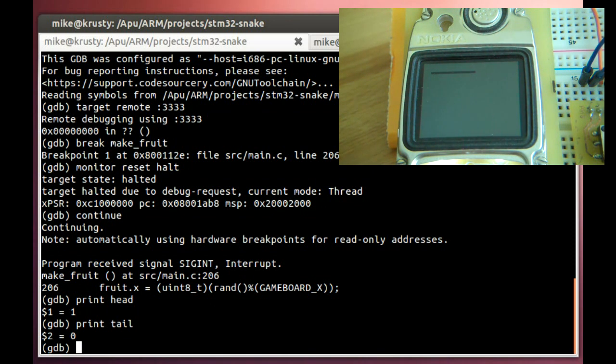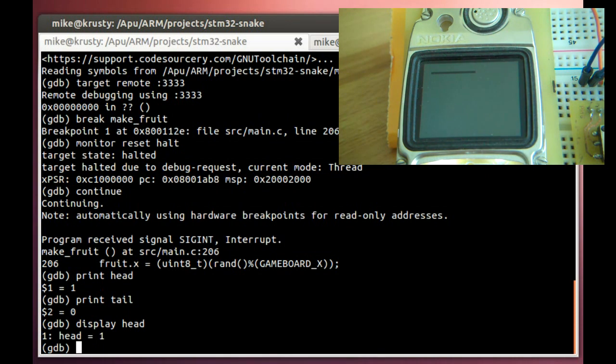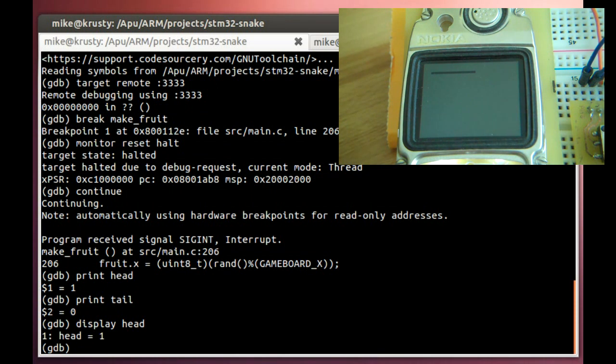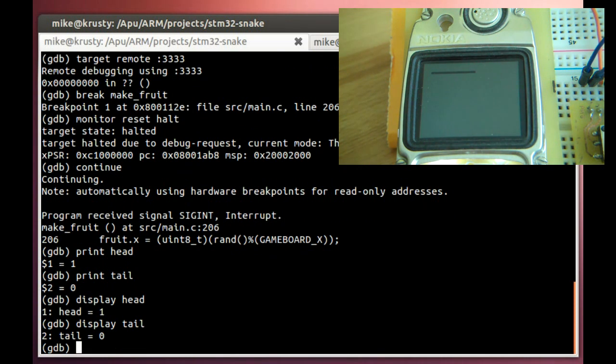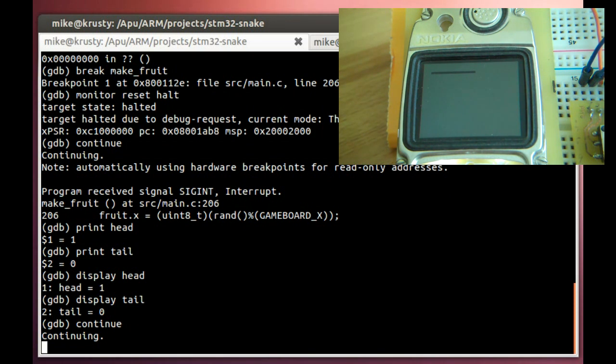So every time we hit a breakpoint, I don't want to have to type print head, print tail. I'm going to use another command called display. If I type display head, then it shows me head equals one. This is easier for us to read. And also every time it hits a breakpoint now, it's automatically going to display this, head equals and whatever the value is. Let's do the same thing for tail. And there it is. So now we want to go ahead and continue the program. And as soon as I type enter, it's going to start running again. So here we go. And there it goes.